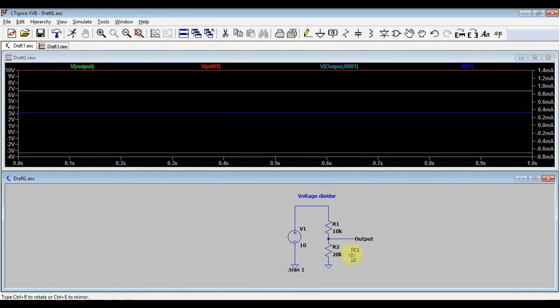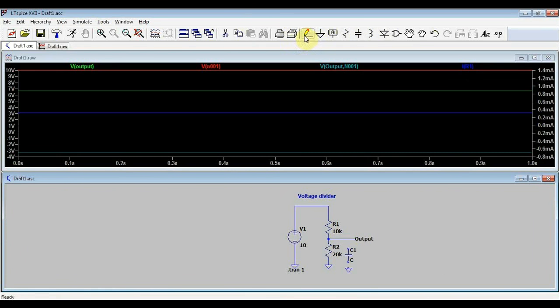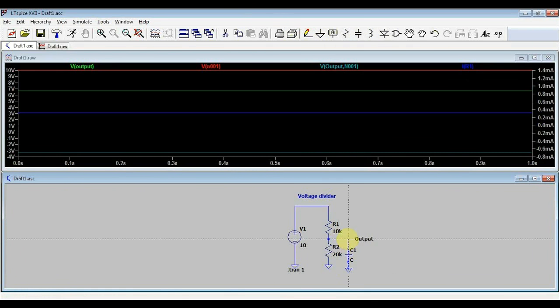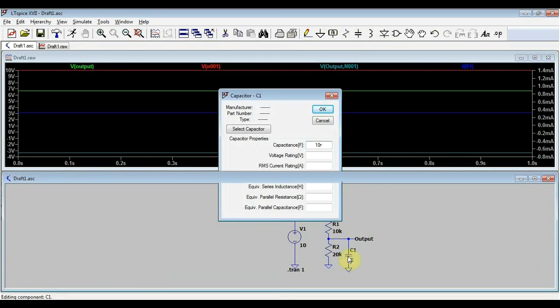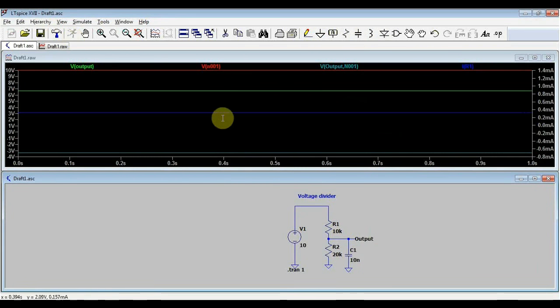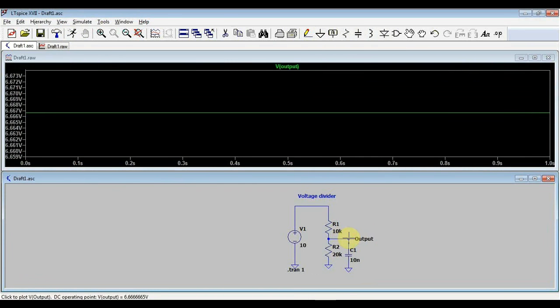If I simply put a capacitor here in parallel with my resistor, normally nothing should happen. Since this is a DC circuit, the capacitor should not have any influence. Let's just put it at 10 nanofarads. If we simulate it, our output voltage remains the same. No change, the capacitor has no influence on our circuit. But let's make it have one.